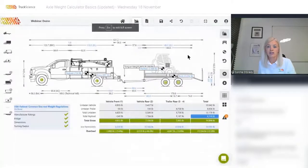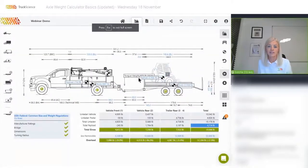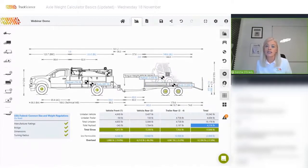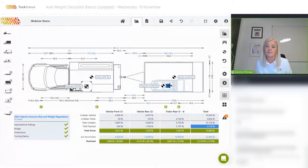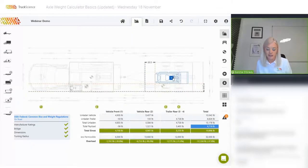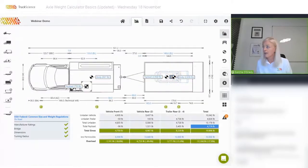On this small screen, the tongue weight is slightly obscured by the payload label. I'm going to switch to the top view to center the Bobcat laterally, and then back again to the side view.